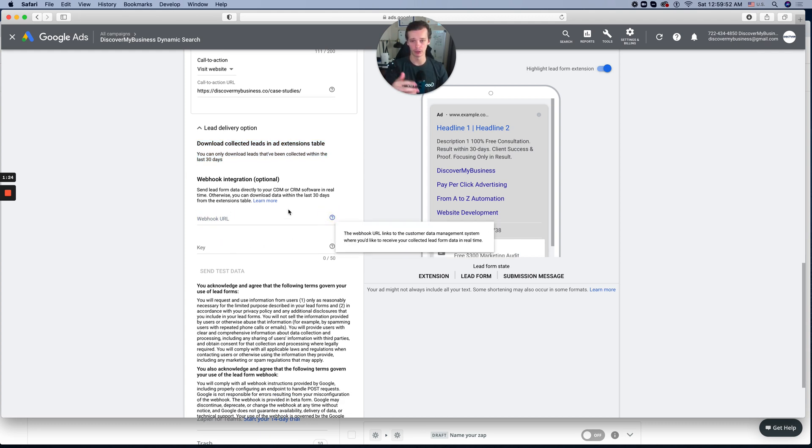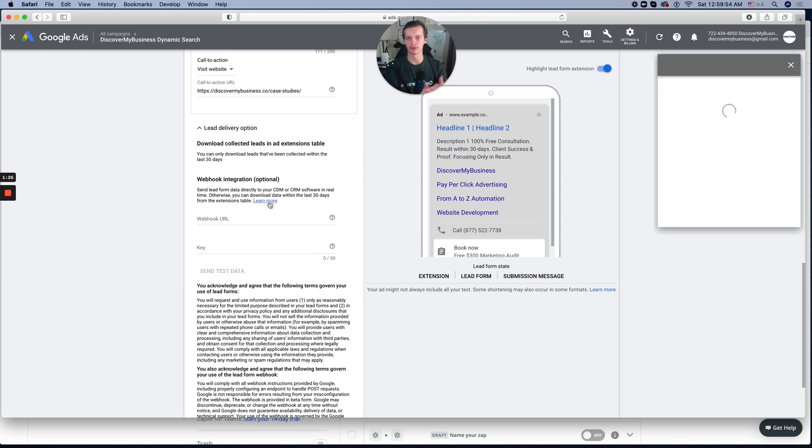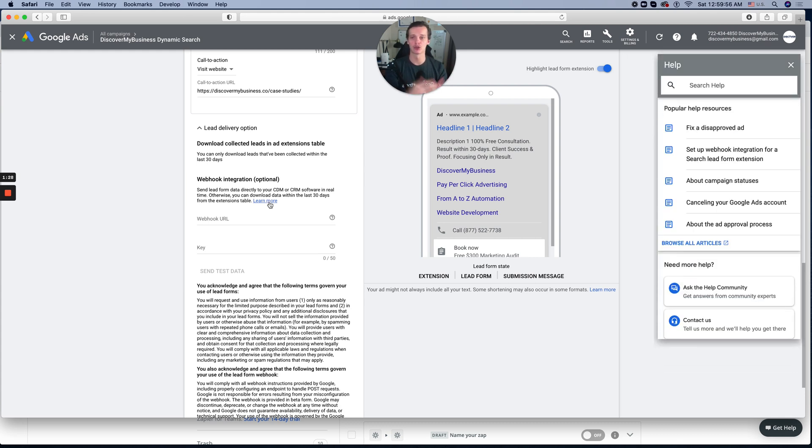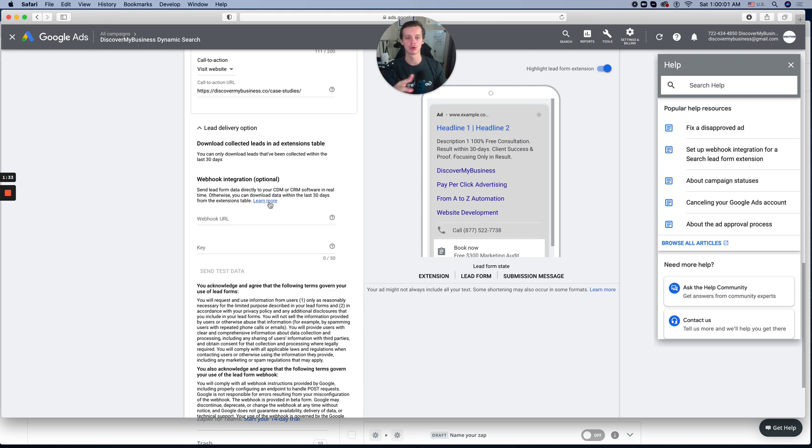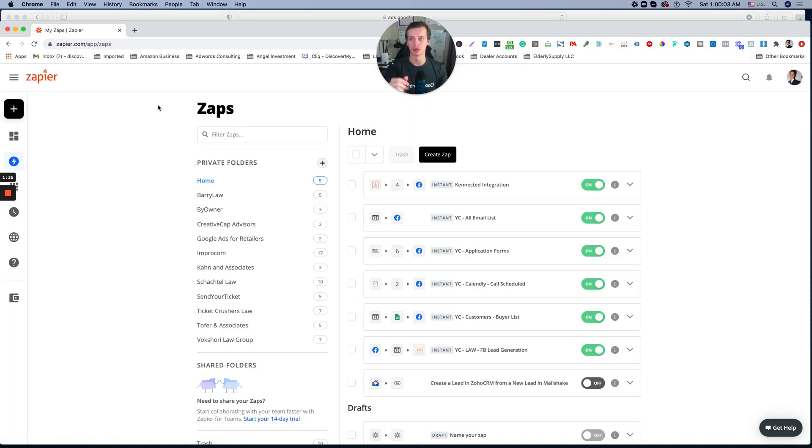And if you click learn more, there's not a lot of information on how to customly do this. So what we recommend is to create a custom webhook, not through Google, but through Zapier. So I will show you right now how we do this for our clients and for us.